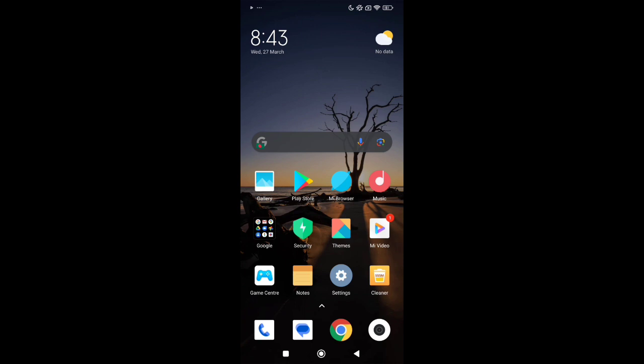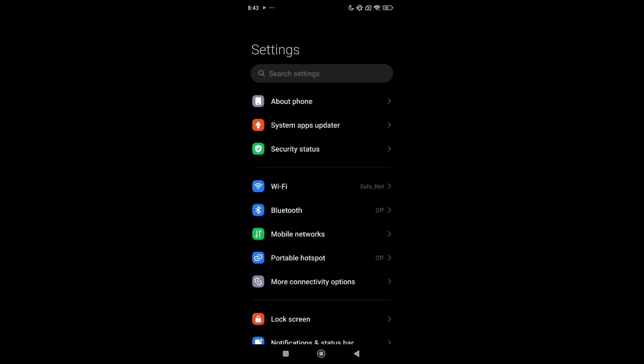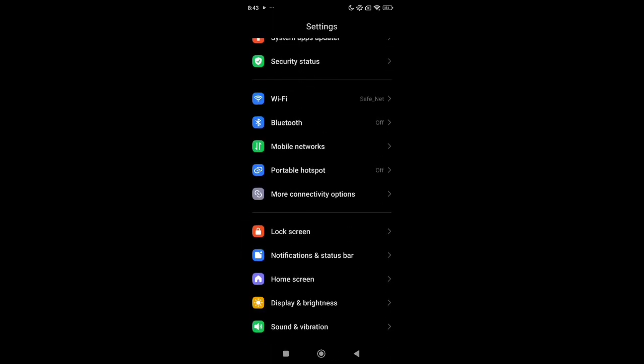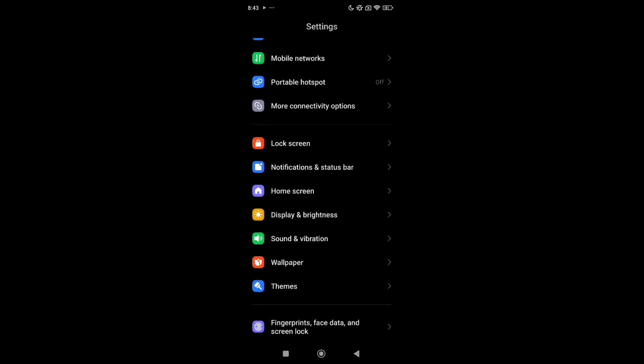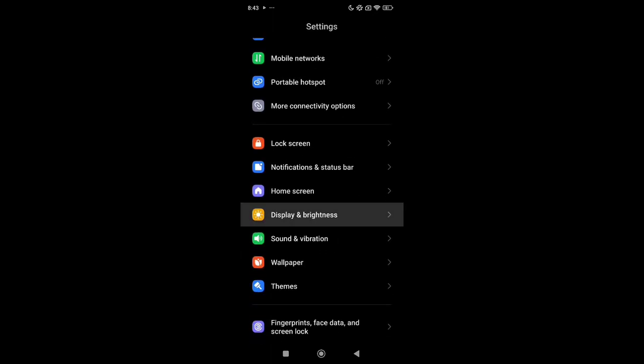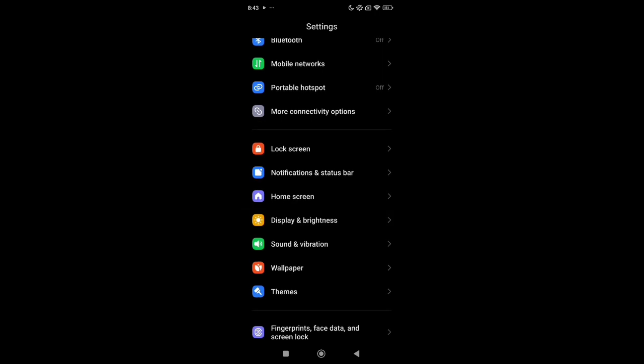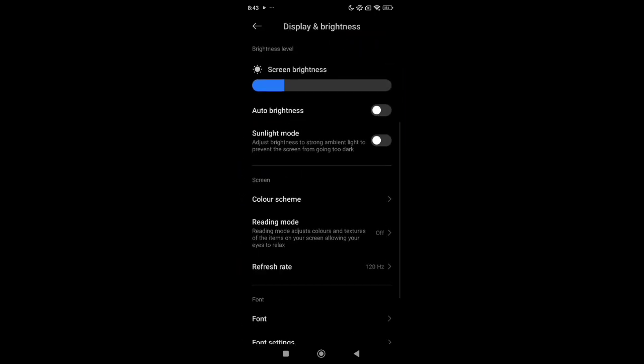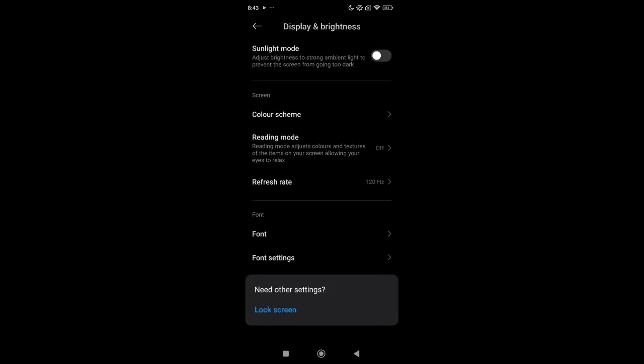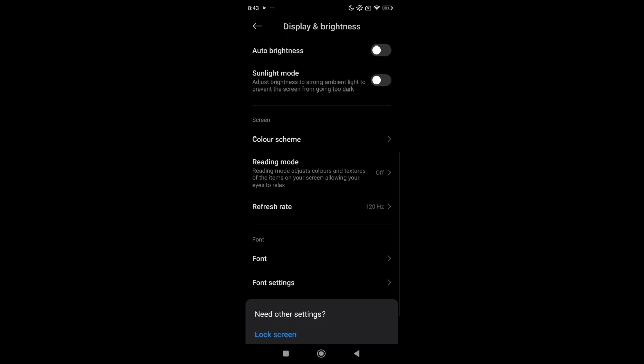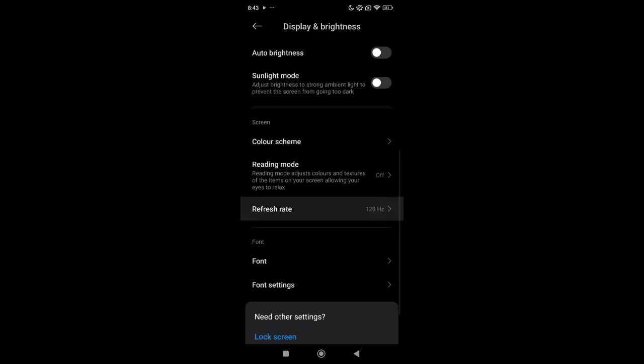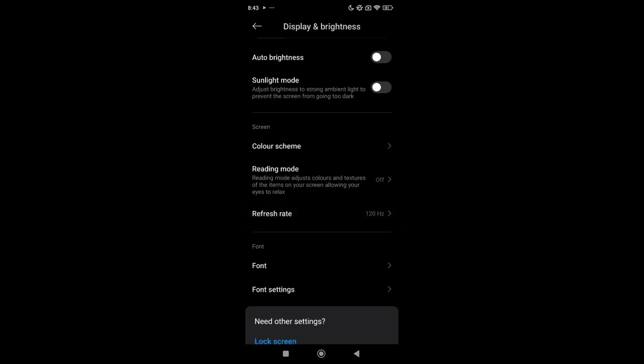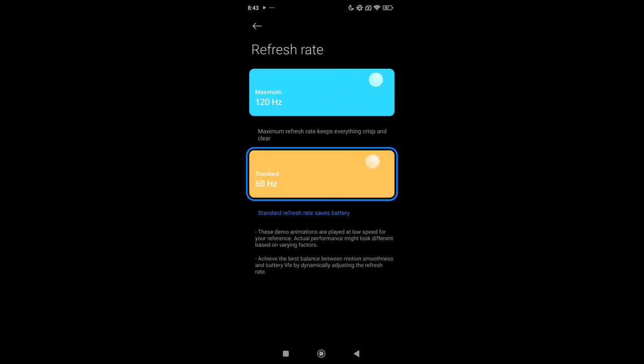First of all, you just need to open your phone settings and scroll down. You can find Display and Brightness - select it. Right now, scroll down again and here you can see Refresh Rate. Just select it.